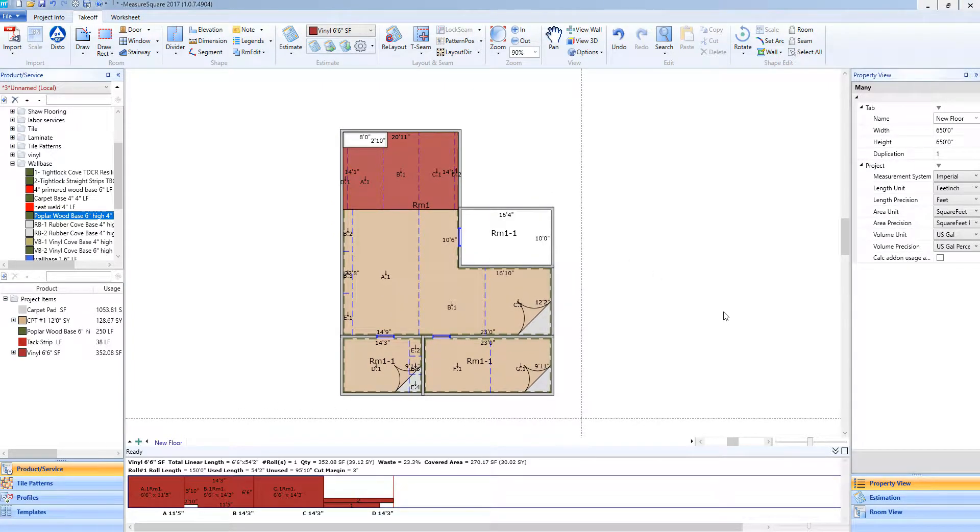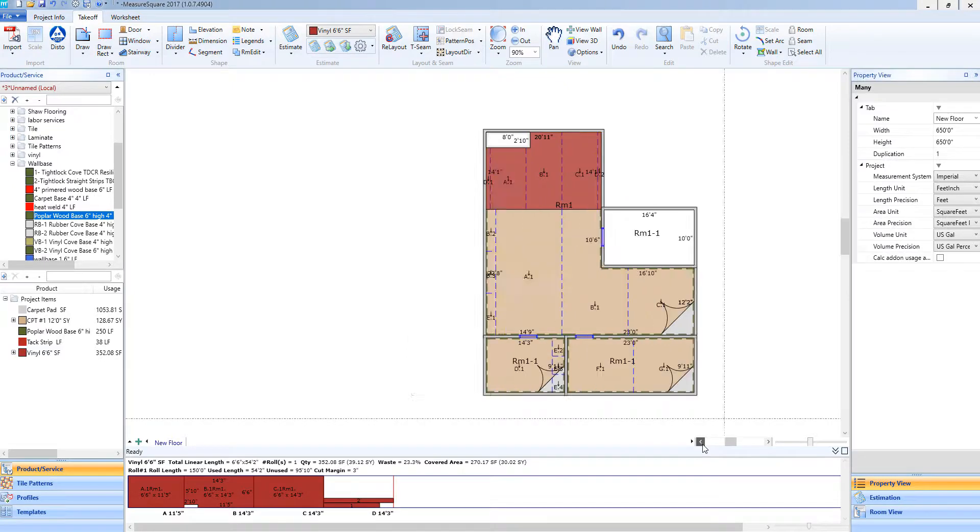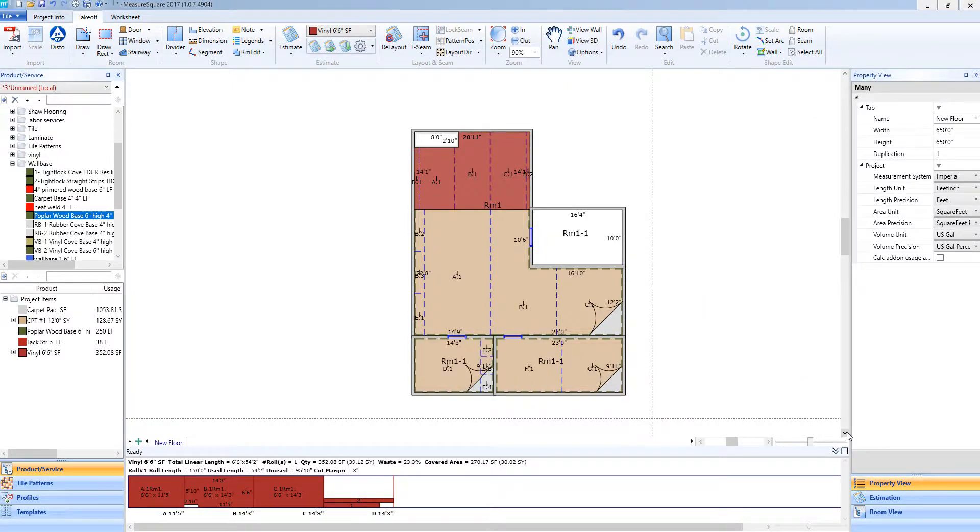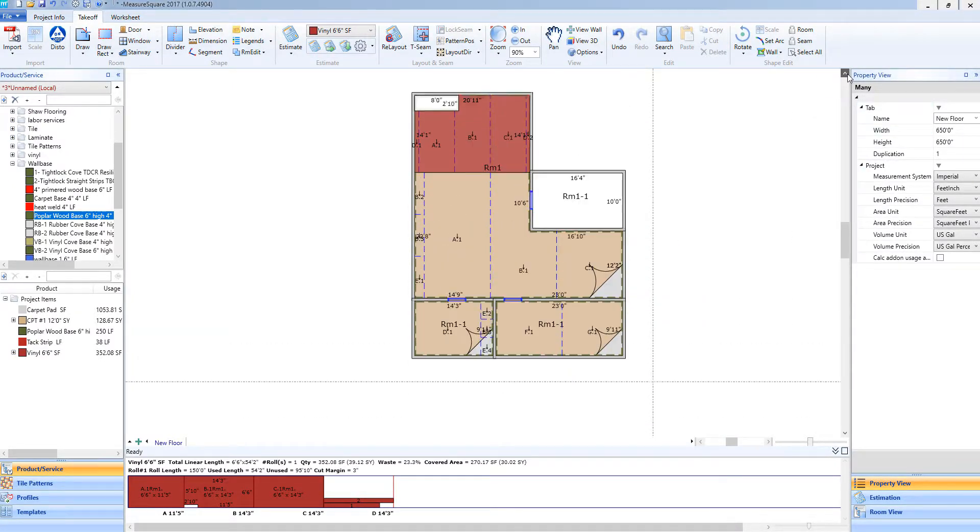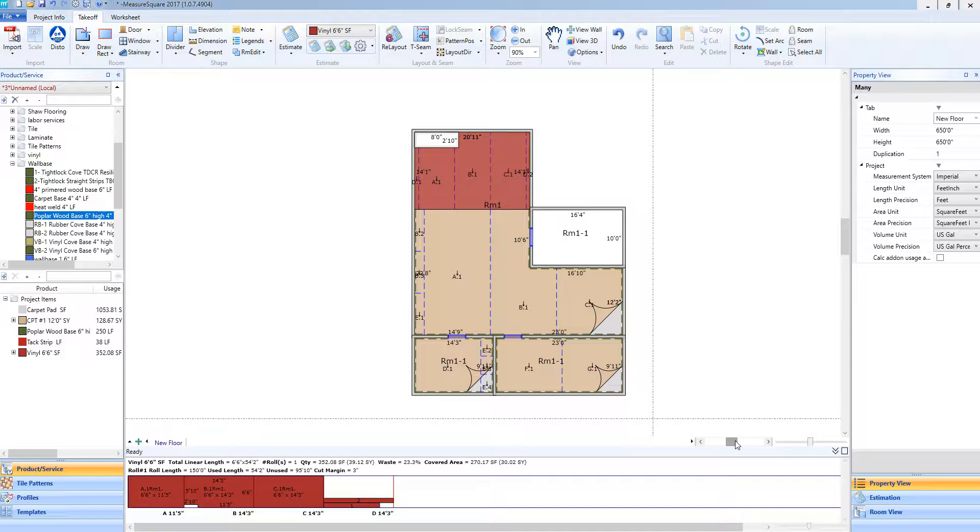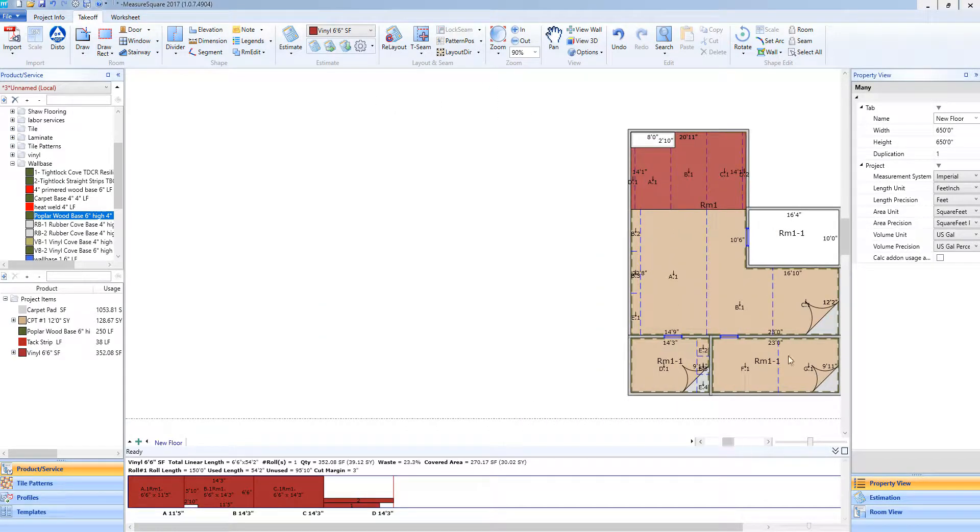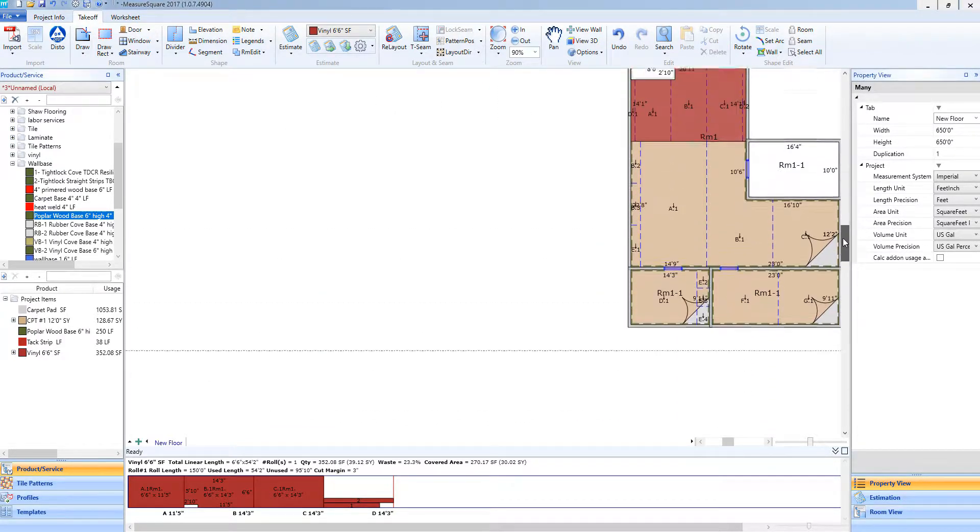We can also move around the screen by using the scroll areas at the bottom right. By clicking on these, I can adjust it. I can also hold down on these and slide around accordingly.